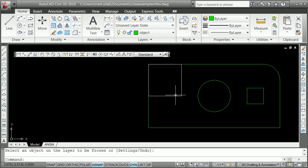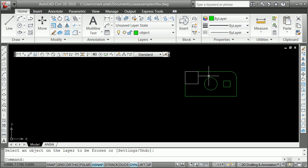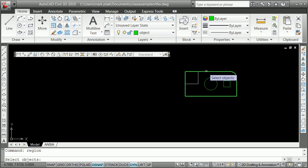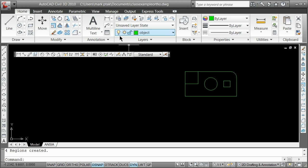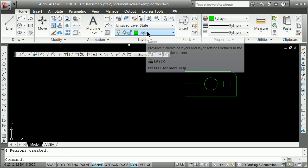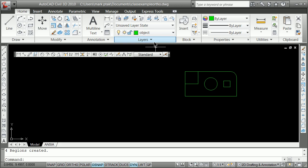So right now we've got a region. We don't have regions. So the last thing we do is we make a region. Of each of these objects. It's going to put that region on the object layer. Because that's the layer we were on when we made the region. And now we can do the extrudes.